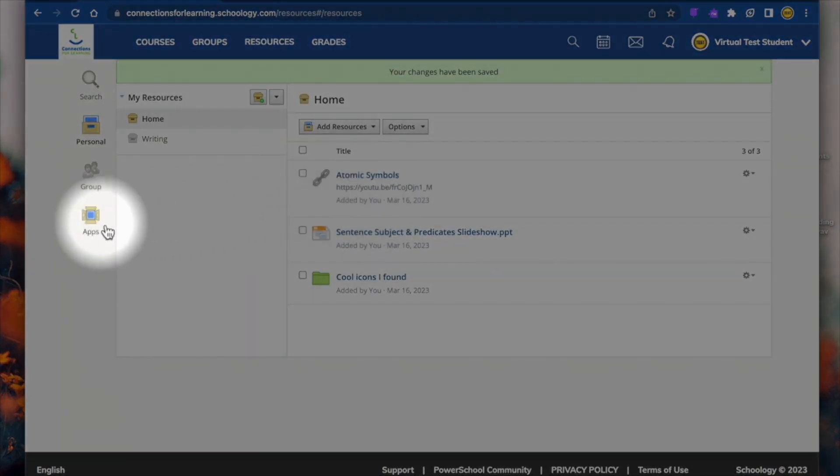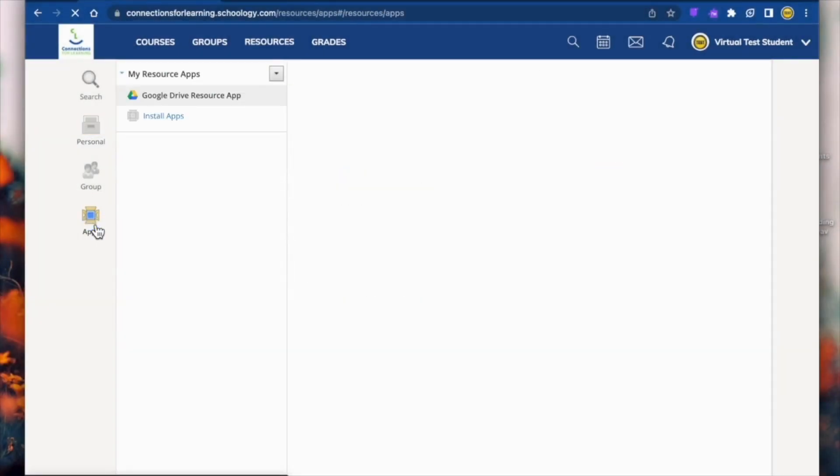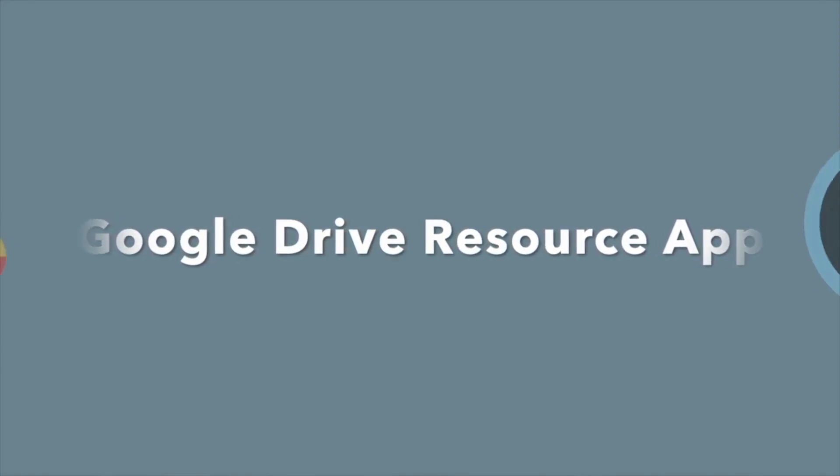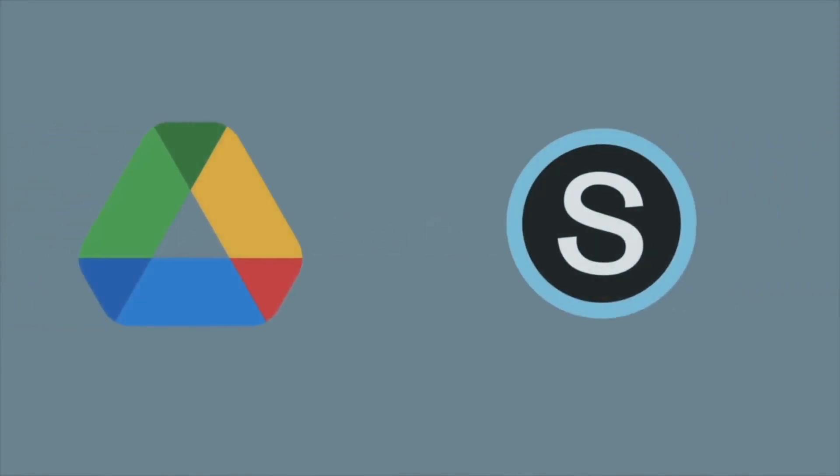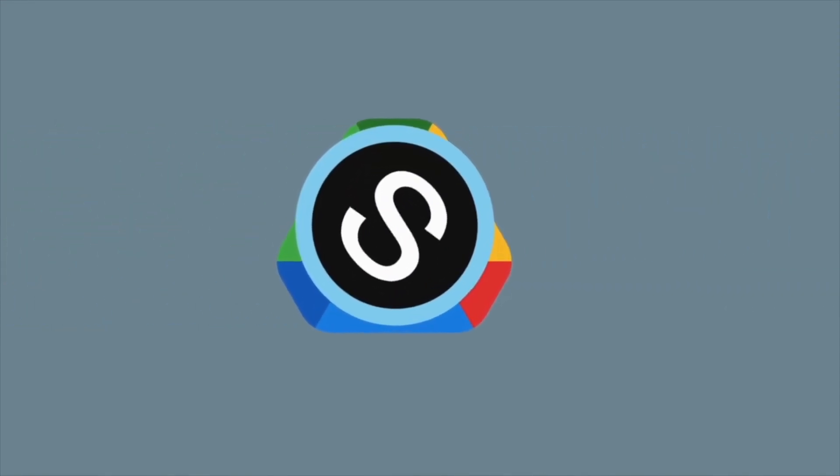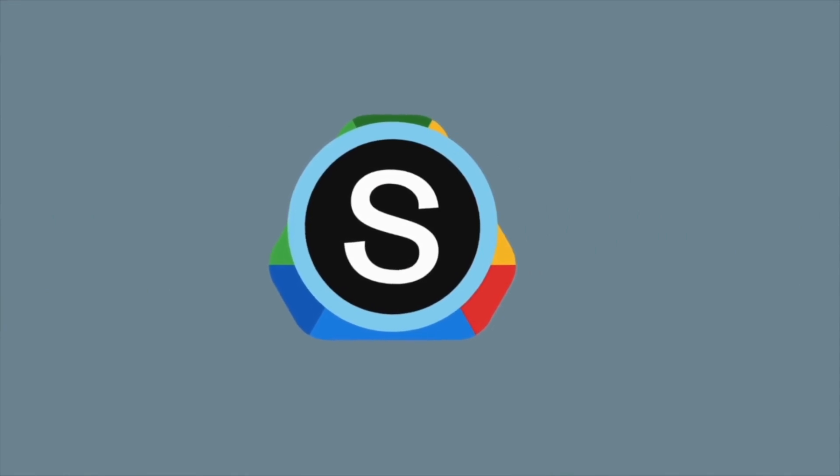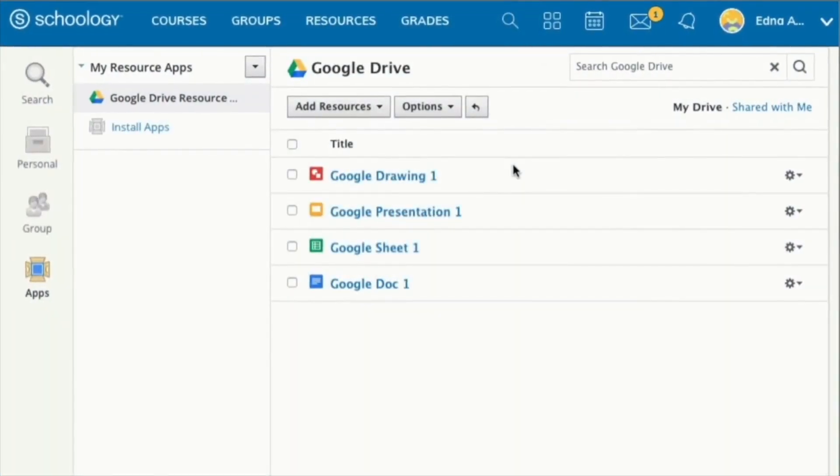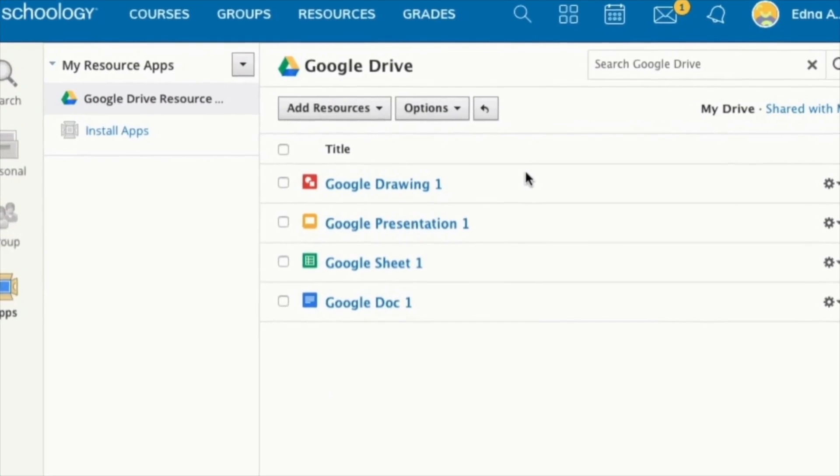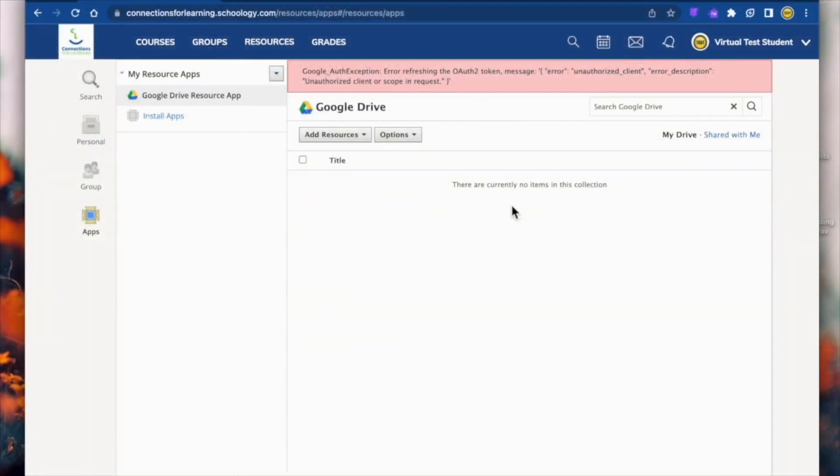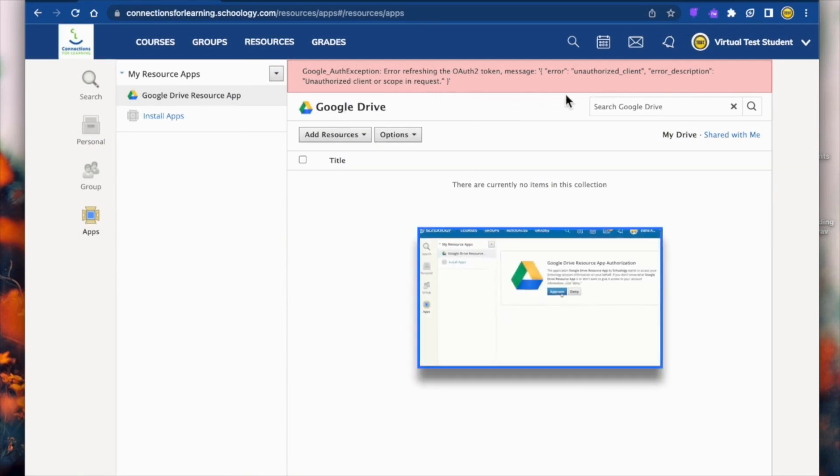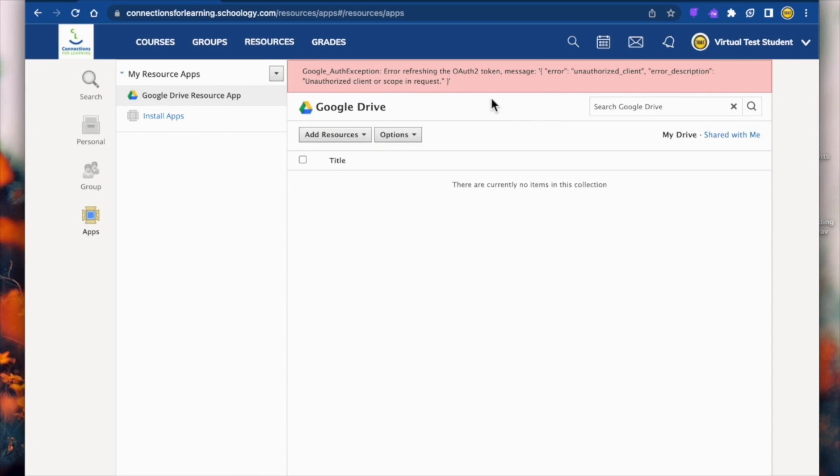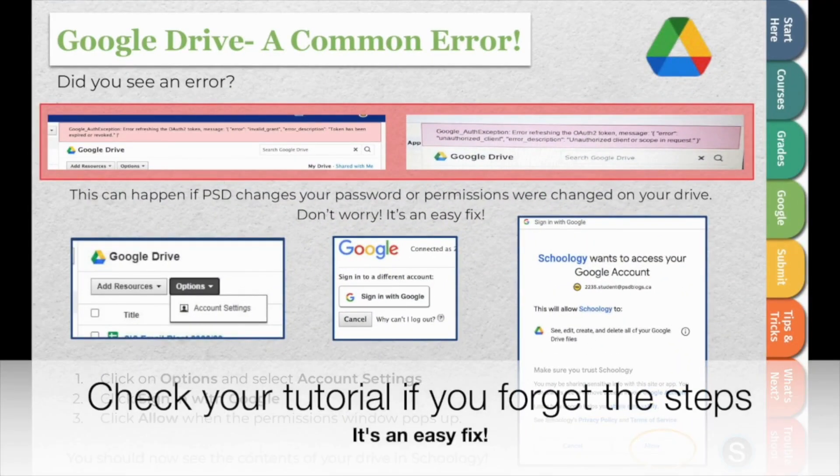We also have Schoology apps. These apps help Schoology talk to other platforms across the internet. The Google Drive resource app is the one you will use the most. This app connects your Google Drive with Schoology, allowing you to access anything stored in your drive. Because we utilize Google frequently for assignments, this one must be set up before you start your course. I have a red error code showing up, but when you first open the app, you might see an Allow button to activate it. Mine has already been activated.